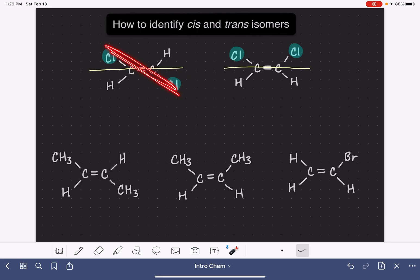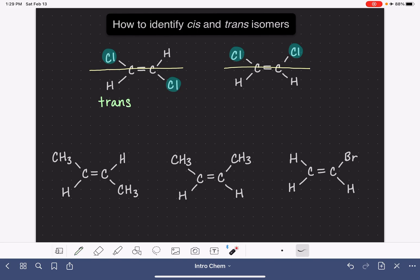If the groups are on opposite sides of the line, like they are in the first example, we refer to this isomer as trans — the prefix that means different. If they're on the same side of the line, then we refer to the molecule as cis — a prefix that means the same, because they're on the same side.